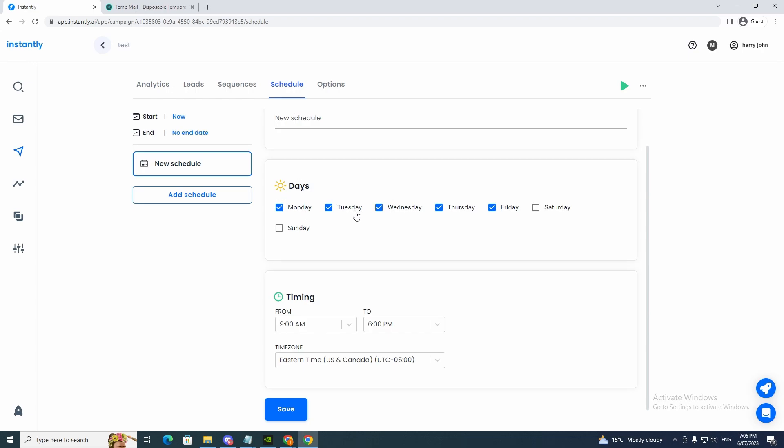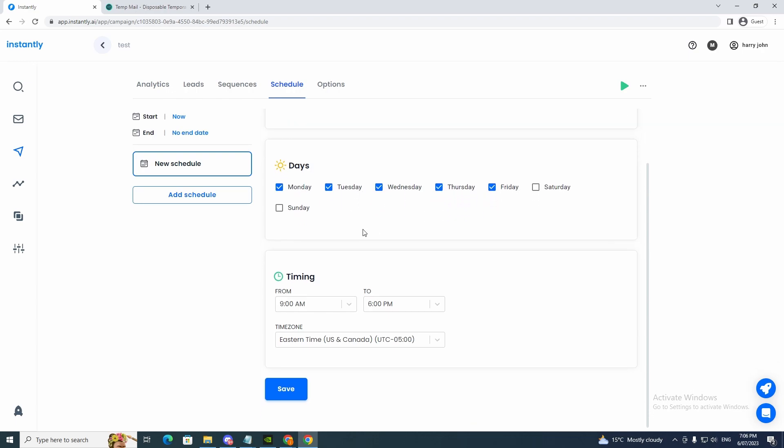And on the days, Monday, Tuesday, Wednesday, Thursday, Friday, or Saturday, Sunday, depending on what you want to do.